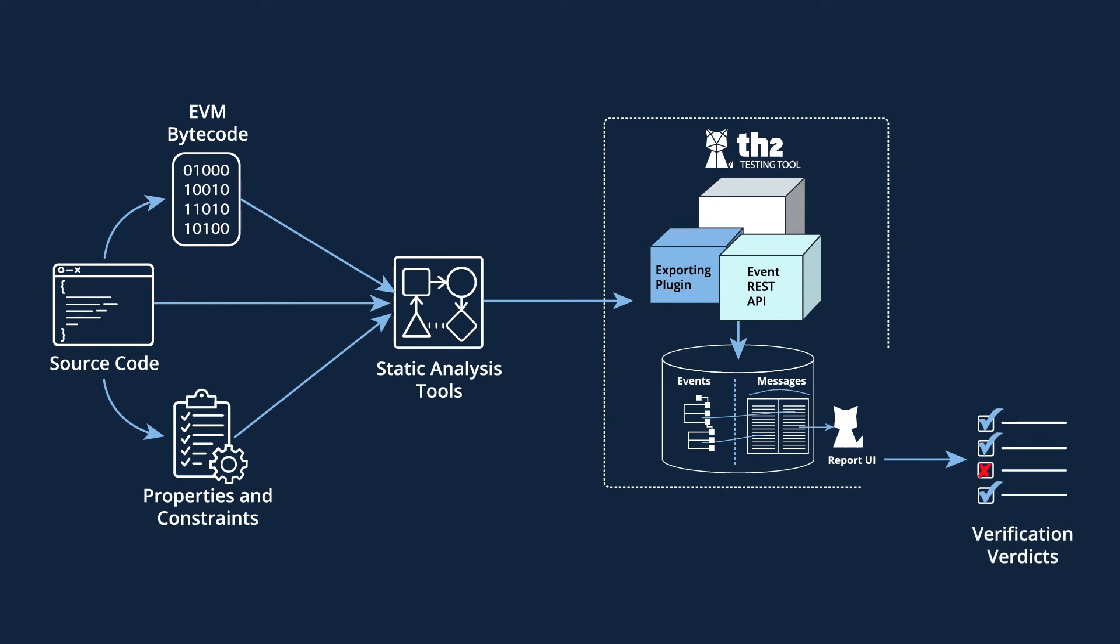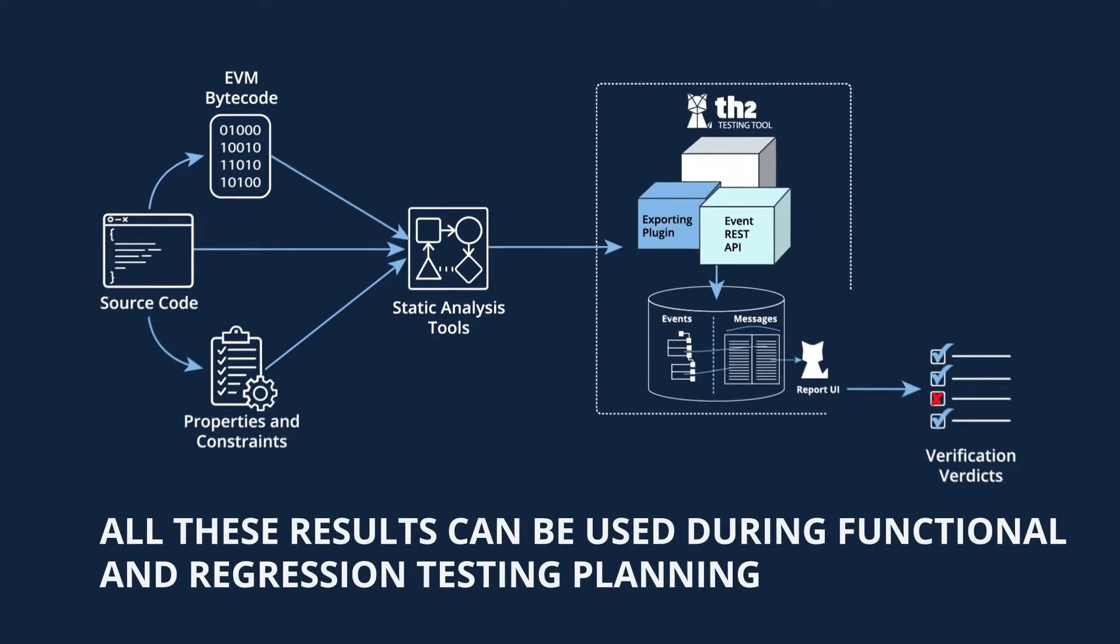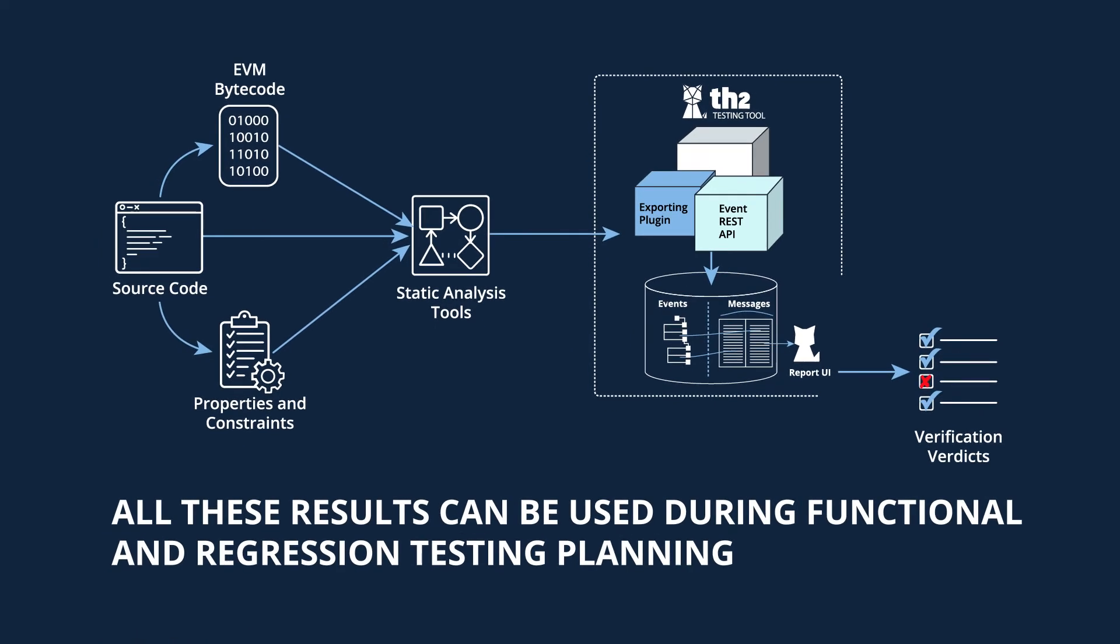In addition, TH2's data services feature allows one to generate related artifacts of all possible scenarios and computed input values that lead to a certain system state. All these results can be used during functional and regression testing planning.